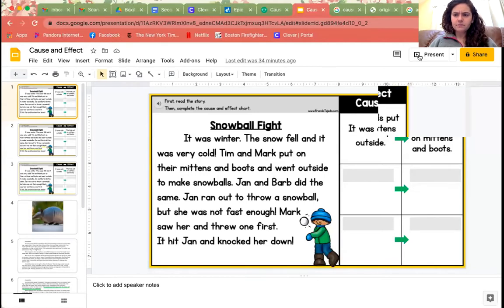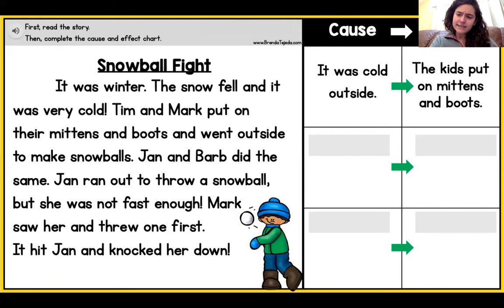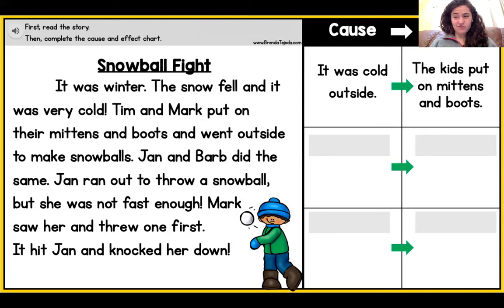We're going to read it together. And as we're reading, I want you to focus on: what is happening in this story and why are those things happening? So, The Snowball Fight. It was winter, the snow fell, and it was very cold. Tim and Mark put on their mittens and boots and went outside to make snowballs. Jan and Barb did the same. Jan ran out to throw a snowball, but she was not fast enough. Mark saw her and threw one first. It hit Jan and knocked her down.